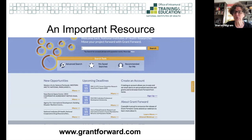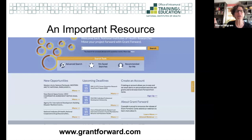If you are in the intramural program, there are lots of unique rules and regulations about applying for funding, so you want to seek guidance from your intramural training director before you apply for anything.